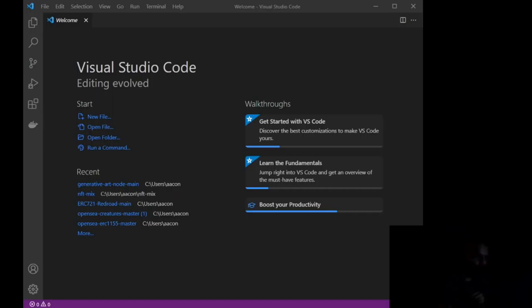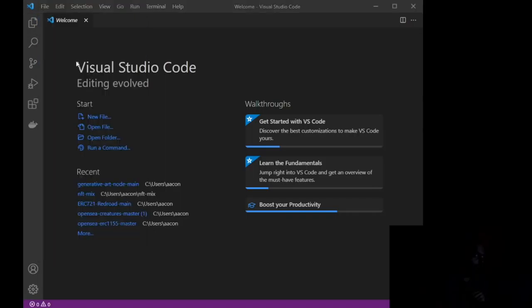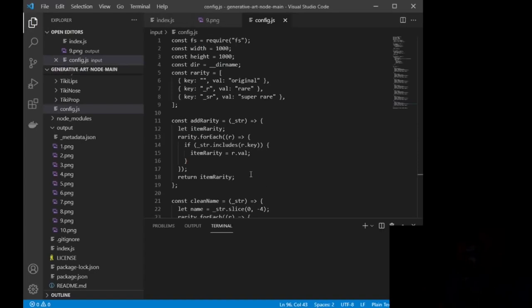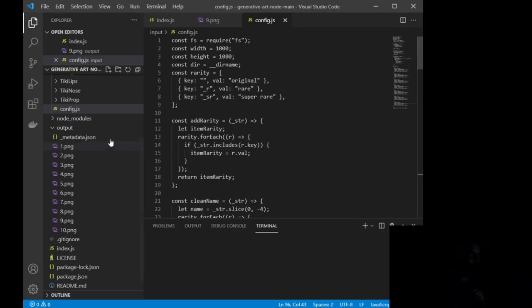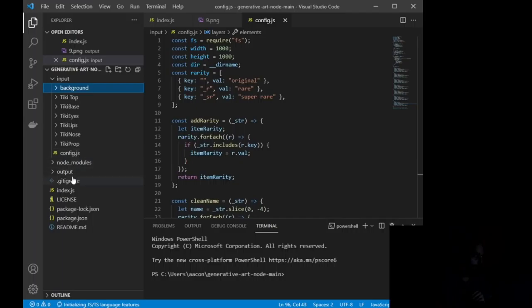Okay, so here we are inside of Visual Studio Code. This is what you're going to see when you first open it. Now, the first thing we want to do is we want to actually grab the file. So we're going to go to File, Open Folder, and then wherever you had it stored, for me, it is in Windows, Users, Acon, and I'm going to go down here. You can see I have a bunch, and we are looking for Generative Art Node Main, which is what it's going to basically save itself under.